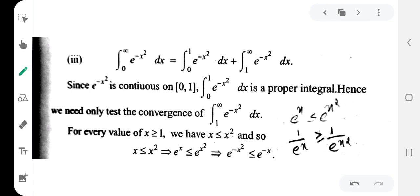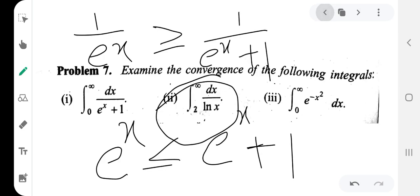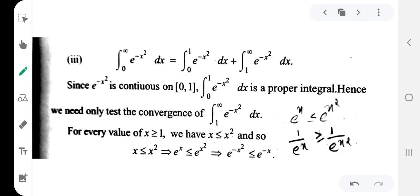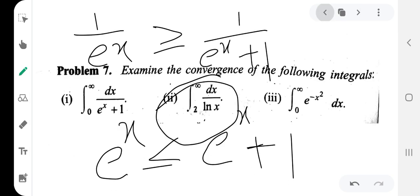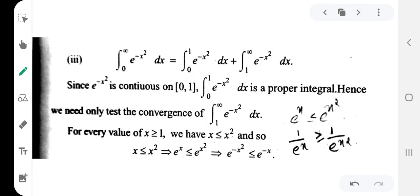The next problem: integration from 0 to infinity of e raised to minus x squared dx. We split this into two parts: integration from 0 to 1 and from 1 to infinity. Since e raised to minus x squared is continuous on the closed interval from 0 to 1, the first part is a proper integral and is fine.